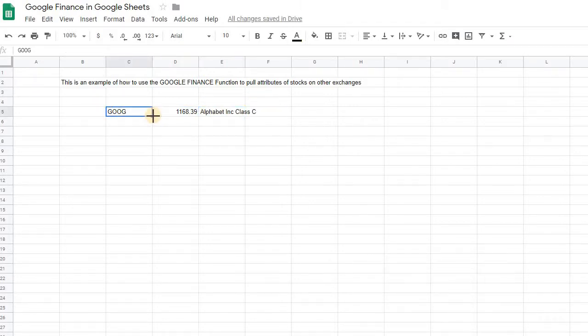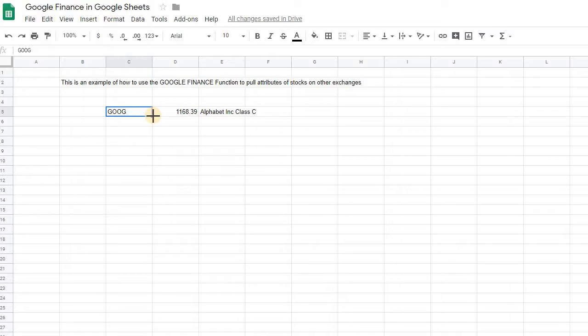If you don't mention a stock exchange, Google is going to do its best guess to figure out which one you're referencing. If it happens to not be on the stock exchange, it will try to find it.